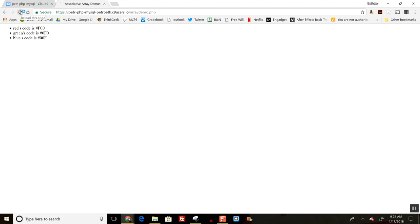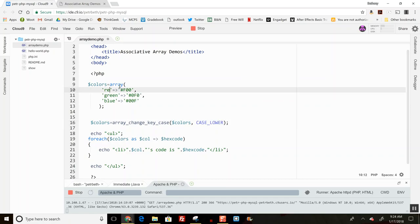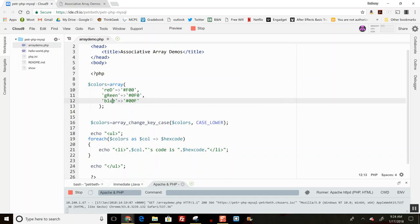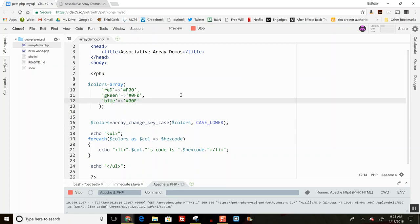There's also CASE_LOWER, which does the opposite. Let me change what we use so you can see that. This is important if you're letting users do input that might set these—they could end up being totally wonky, and you want to control them. It's a nice way to clean that up and make sure you're in control of what's happening. So that's associative arrays.